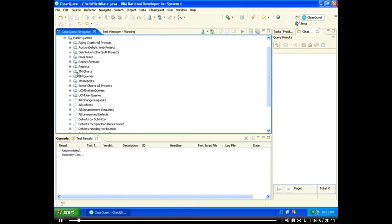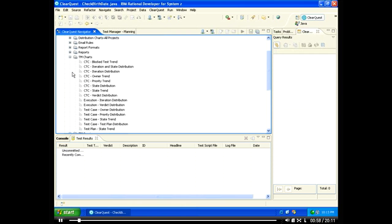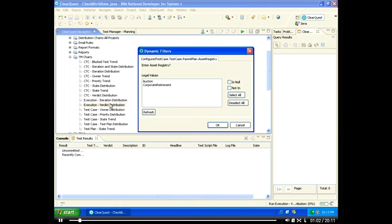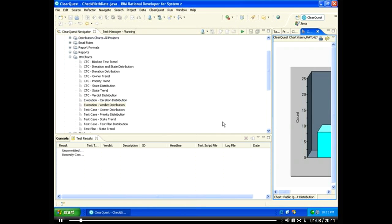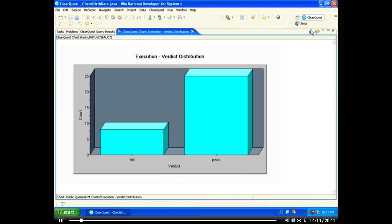ClearQuest provides you with easy-to-configure charts that you can use to quickly assess the health of your quality management efforts. The charts use the real-time status of your quality management initiatives to give you real-time, decisive, actionable intelligence.